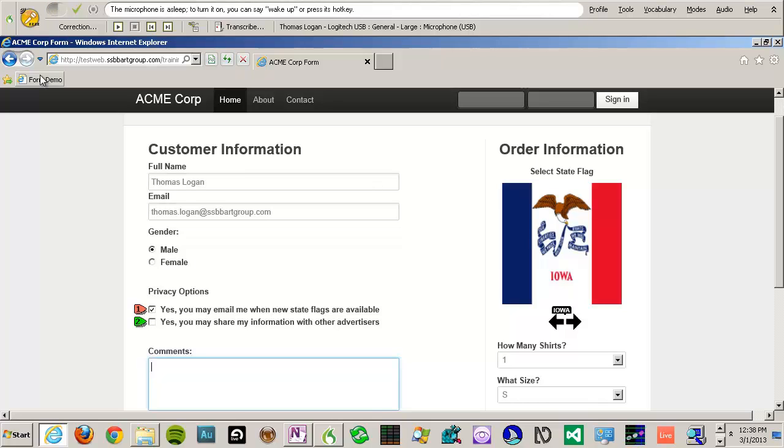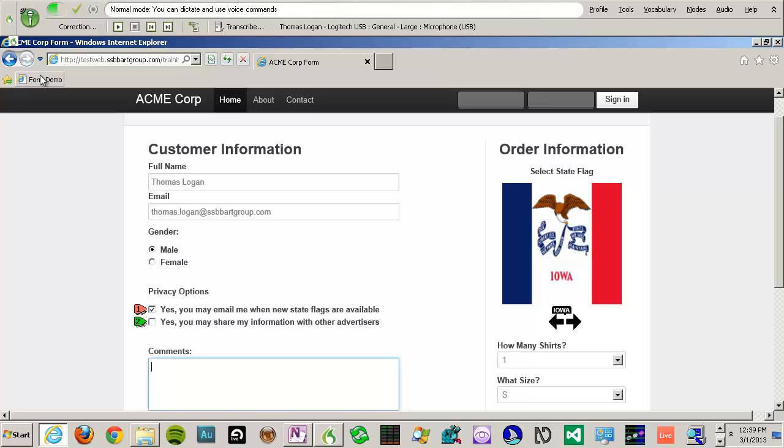When Dragon is in Dictation Mode, I am able to speak any type of text and it will try to translate as best as it can. Wake up. Press Tab. Please let me know when the North Carolina t-shirt becomes available. Period.